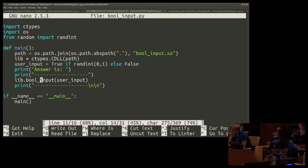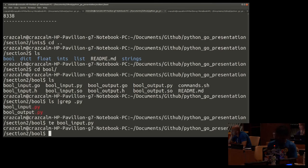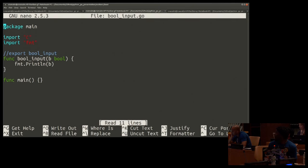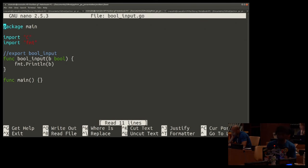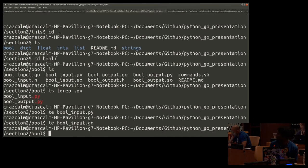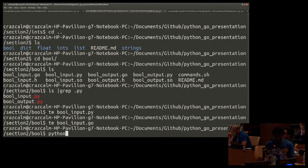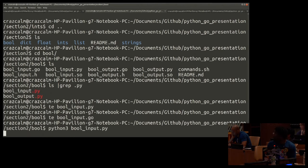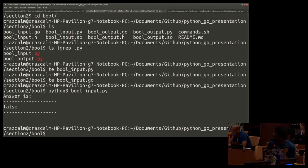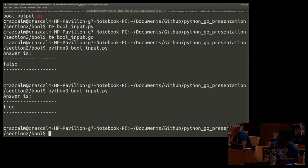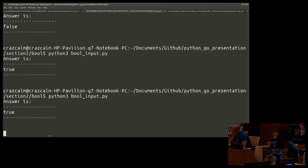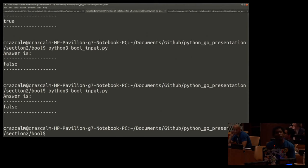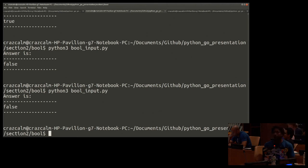And now let's open the Go program. Takes into Boolean and just prints it. Simple enough. All right, we got a false. We got a true. We got a true. We got a true. We got a false. We can pass this. We can pass Boolean from Python to Go.